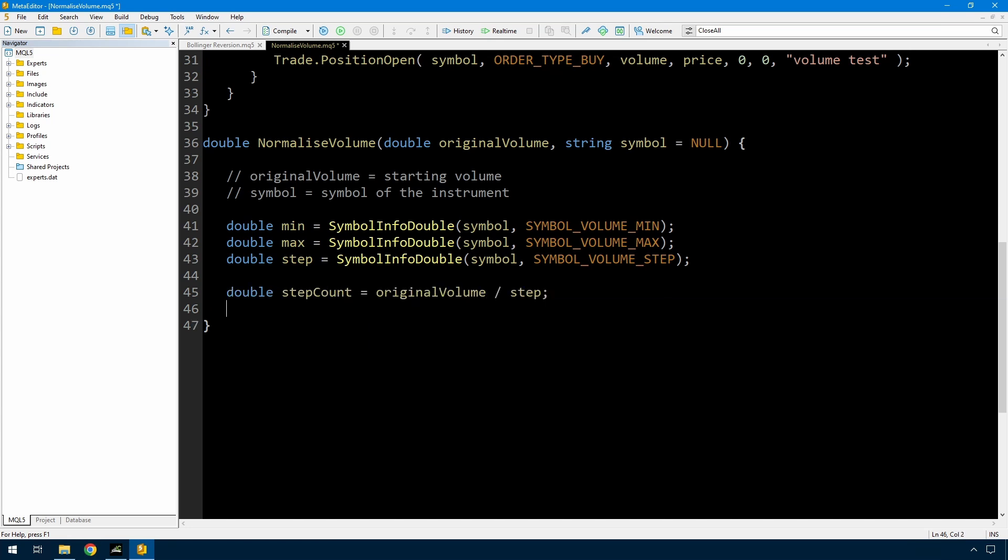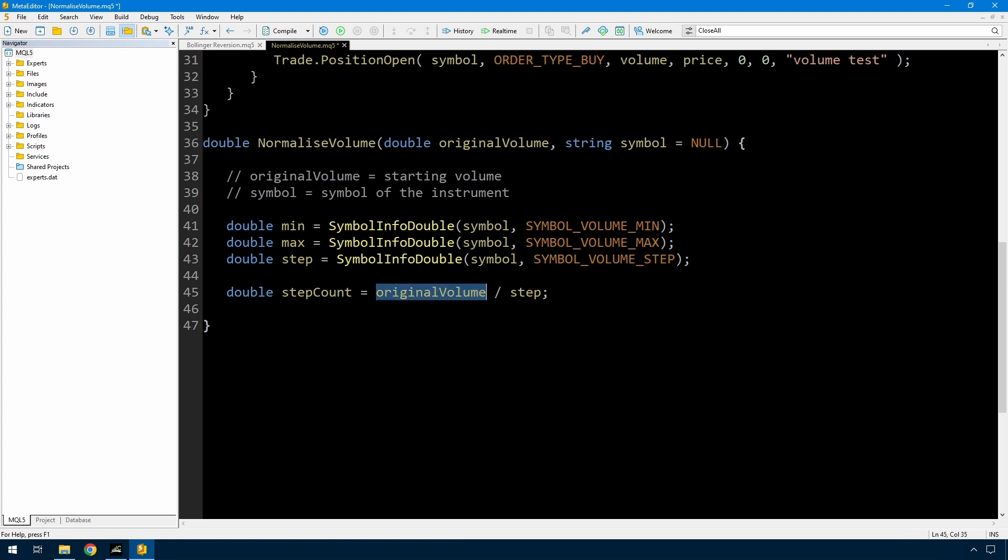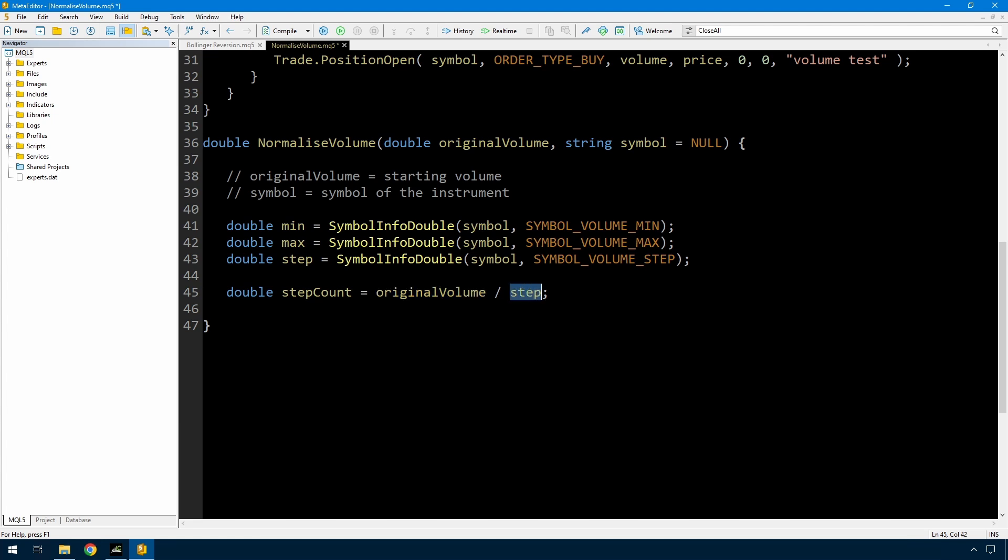Now I need to add another argument to this. The first thing I've done here, I've calculated a step count, and that's a double. And it's just the original volume divided by step. So step is the size of a step. My original volume is the volume that I passed in here that I want to normalize, and then I get a step count. Now at this point, I'm going to add another argument to the normalized volume, because I actually want this step count to be an integer, not a double. And I don't want to just take the integer value of dividing the original volume by the step. I want to allow that to be rounded up, or rounded down, or simply rounded off.